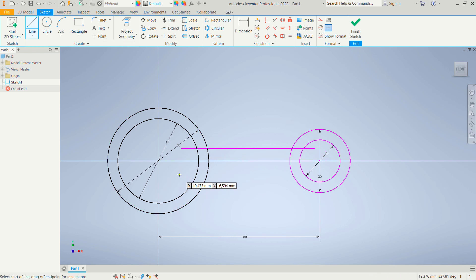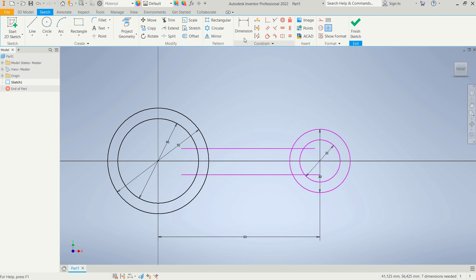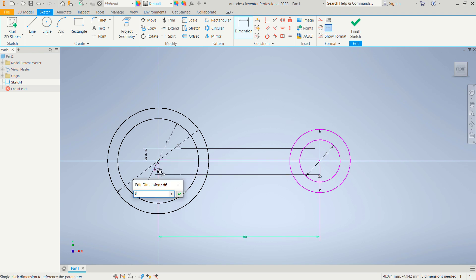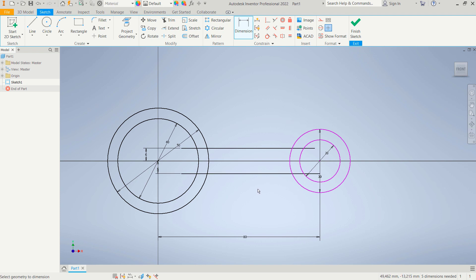Use the dimension tool to set the distance from the center point to this line object — set it to 6. The same at the bottom: set it to 6 as well. Now use the Trim command to cut these line objects — cut here and also cut at this point.